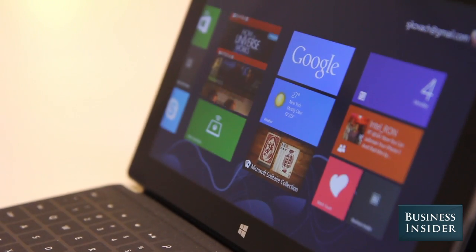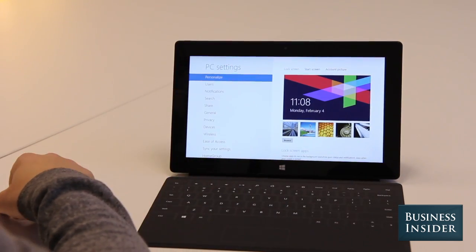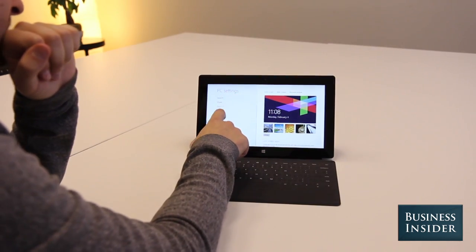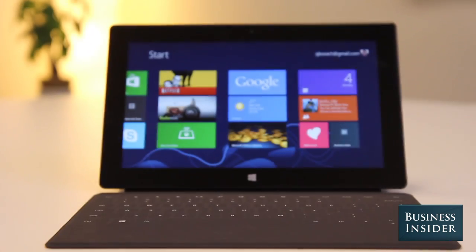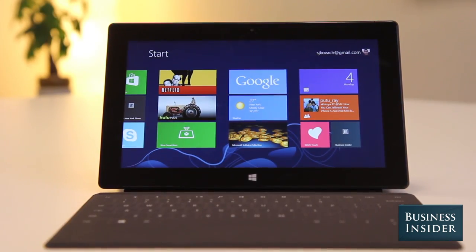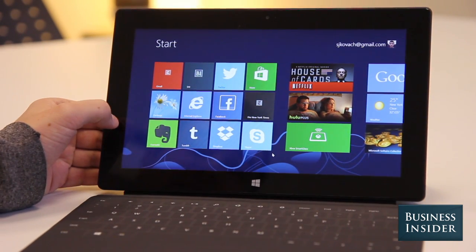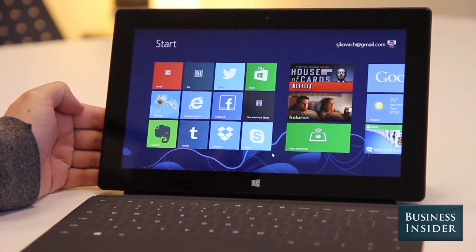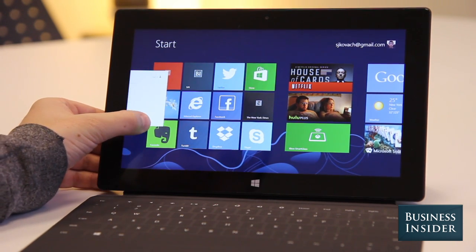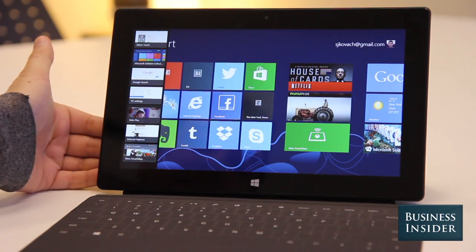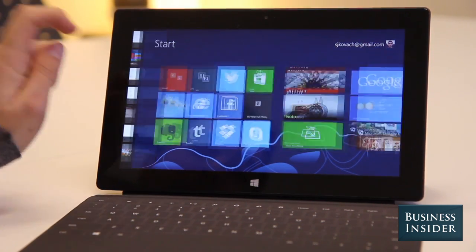Windows 8 has a radically new interface that's made to work on touchscreen devices like tablets. Since everything's been changed around since Windows 7, we're going to show you how to multitask and switch between apps you already have open. The first thing to do is swipe over from the left side of your screen to get the menu of apps that are already running. You'll see a list view of thumbnails of open apps, and you just tap one to open it.